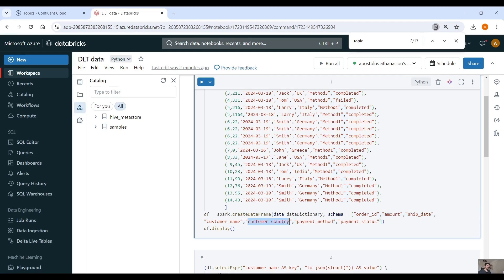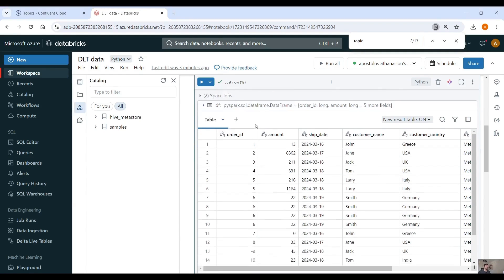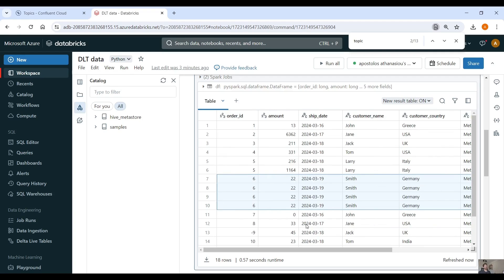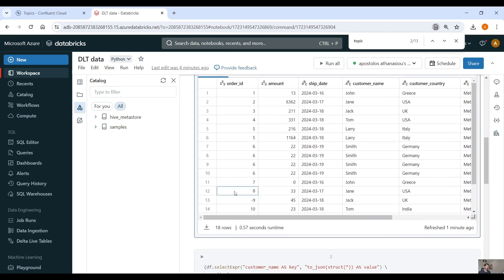We generate some fictitious order data — order ID column, amount column, ship date, customer name, customer country, payment method, and payment status. A couple of things to notice: for order ID 5, we have two purchases with different amounts from Larry from Italy. We also have four records that are identical — duplicates — which we have to drop on the silver layer. Additionally, there is a record where the amount is 0, which is not valid and should be filtered out, and a record where order ID is minus 9, also not valid.